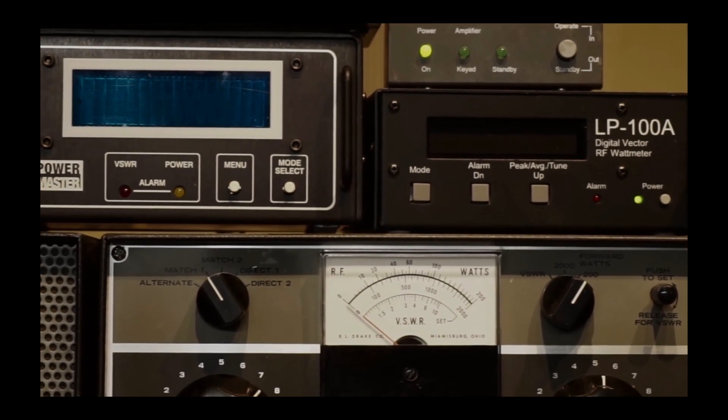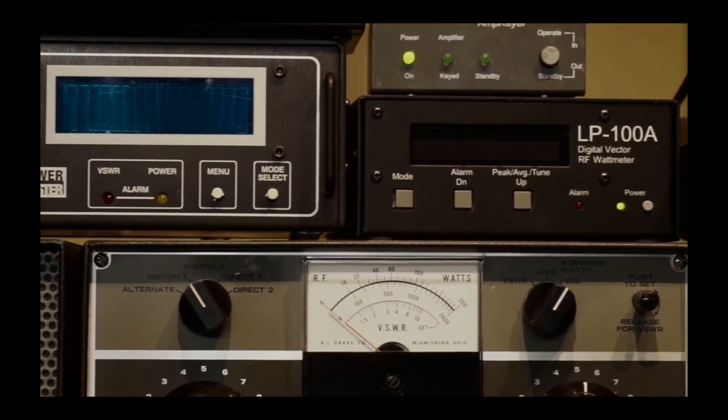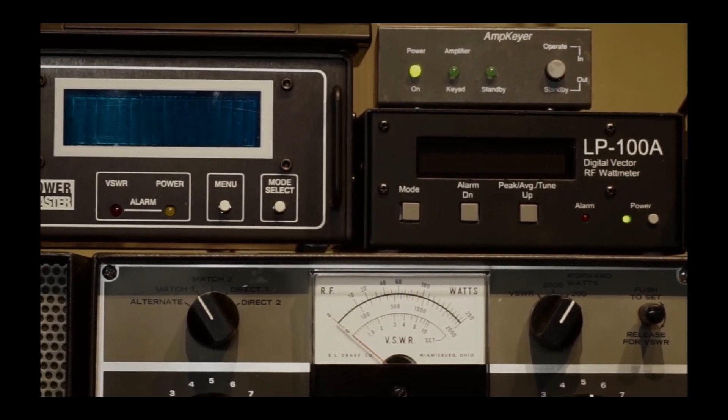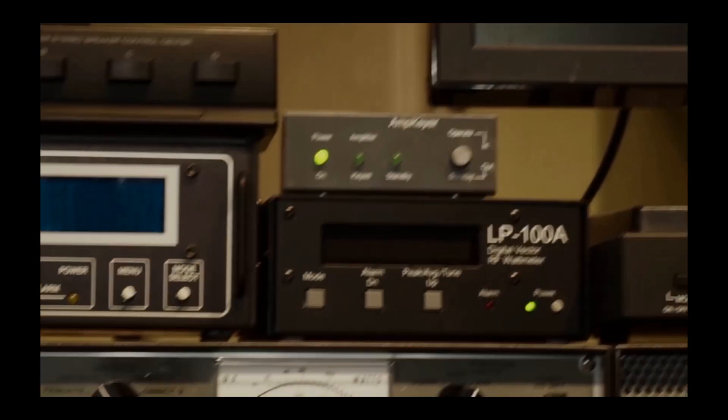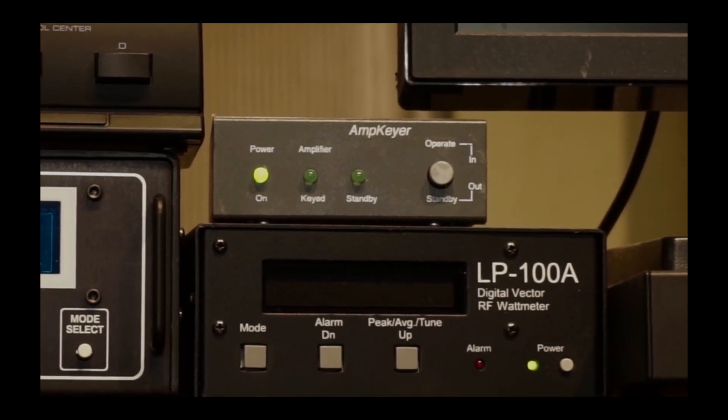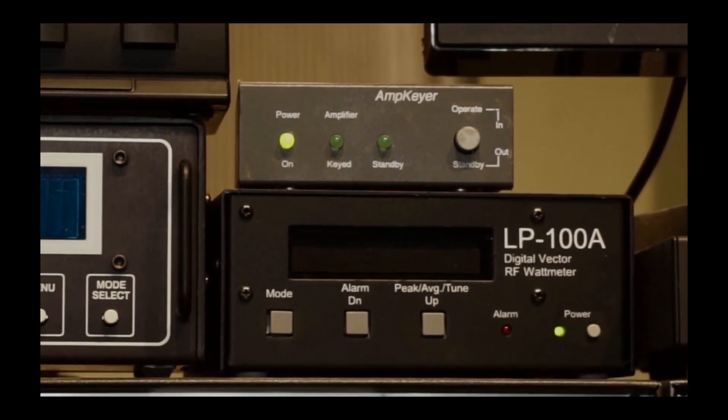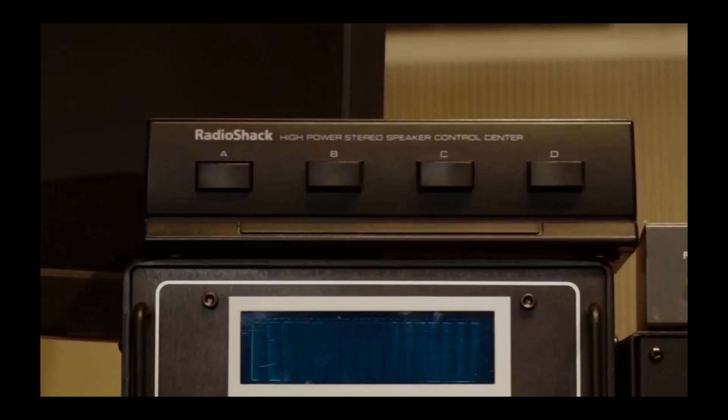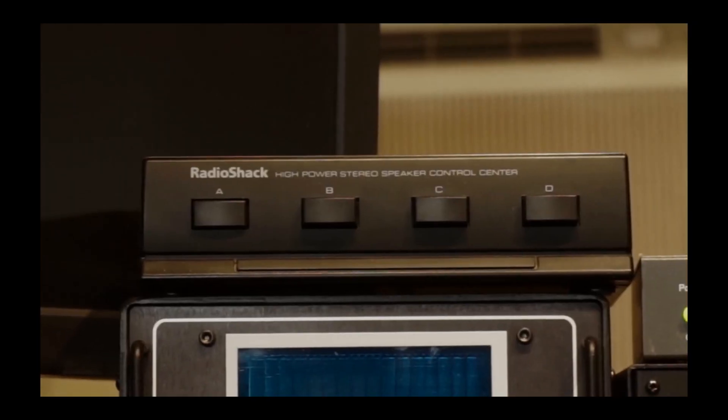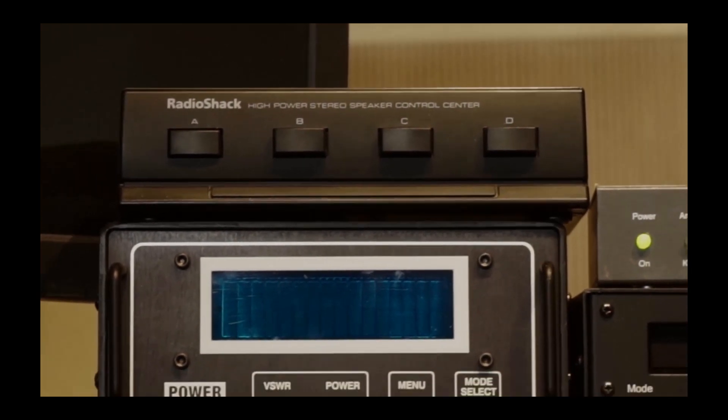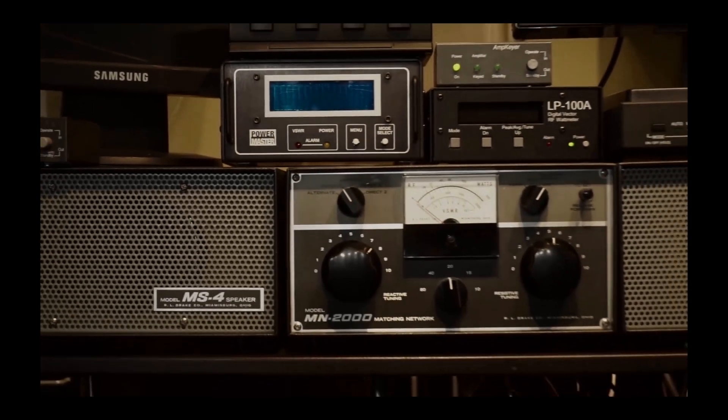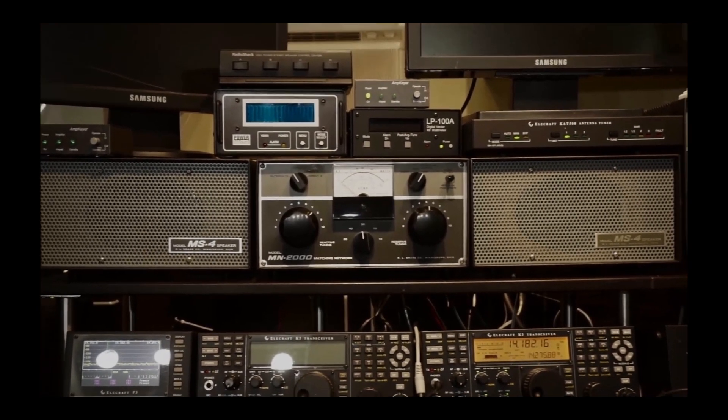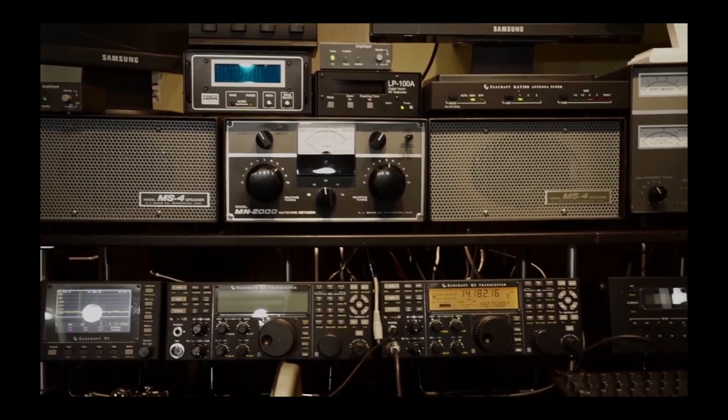Also above the LP100A is an amp keyer switch, which basically keys the two amplifiers that I have. Instead of having the transceiver key them, that amp switch does. The Radio Shack speaker control, bought at a thrift store, allows me to pick receiver number one or receiver number two to feed the two speakers.